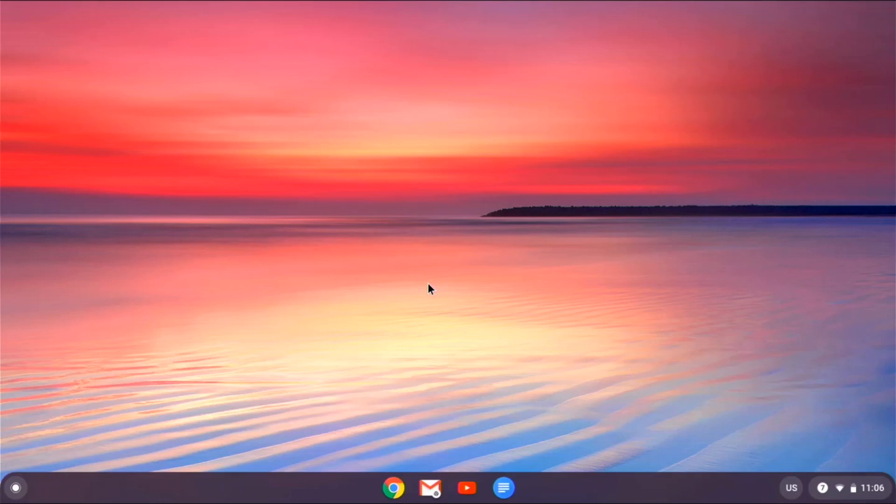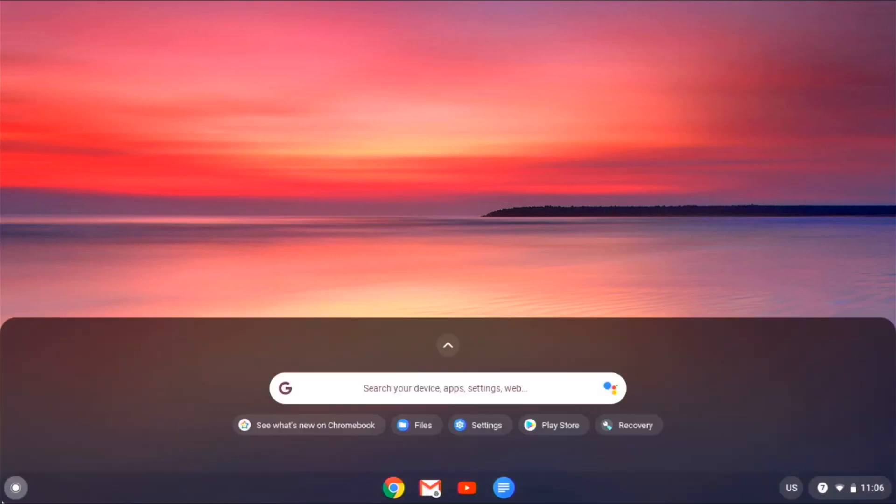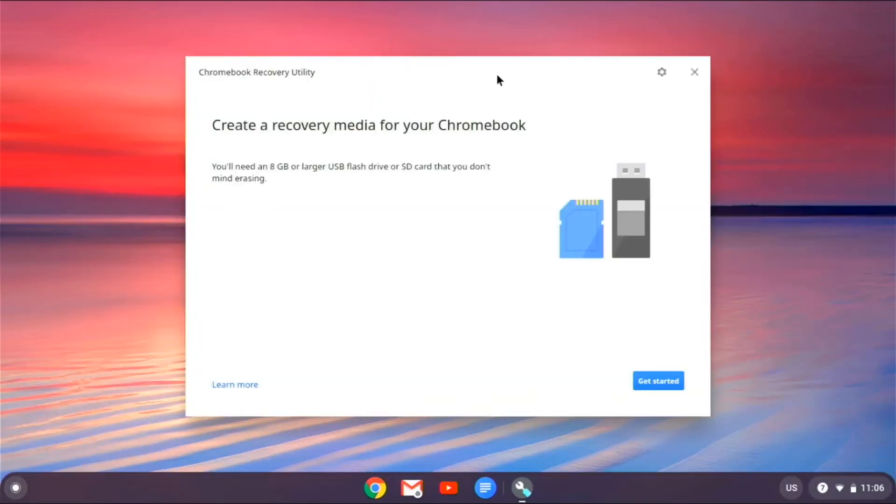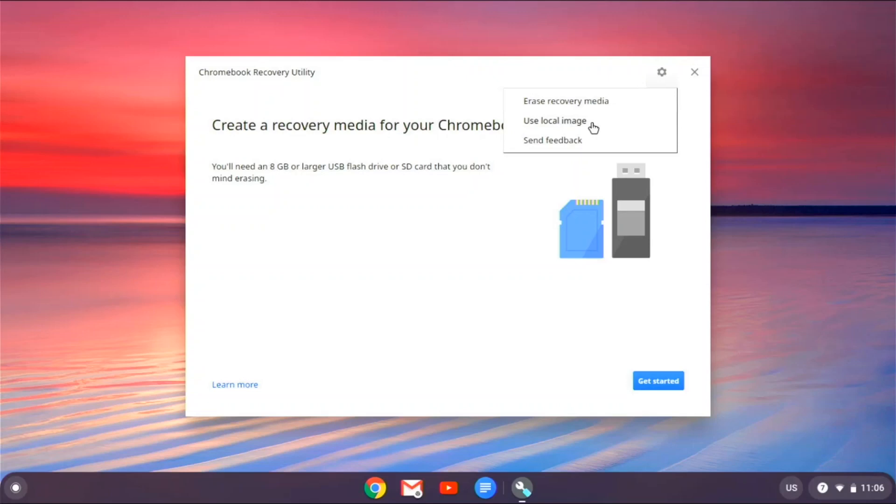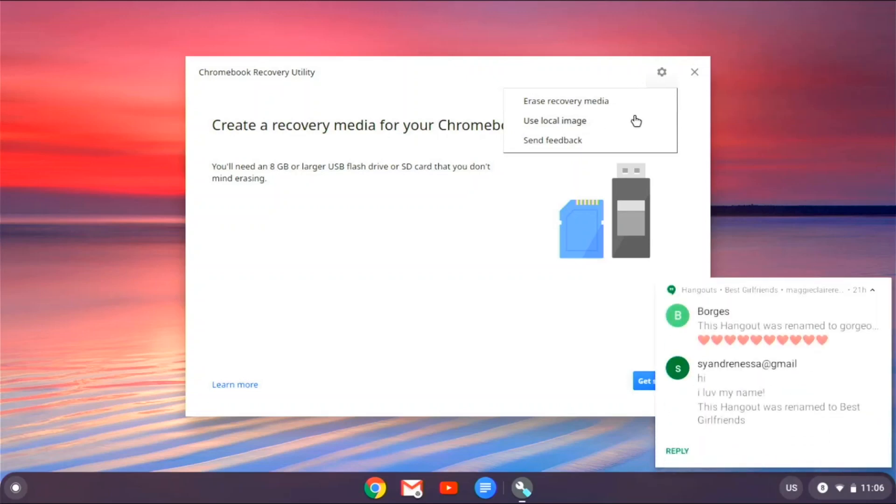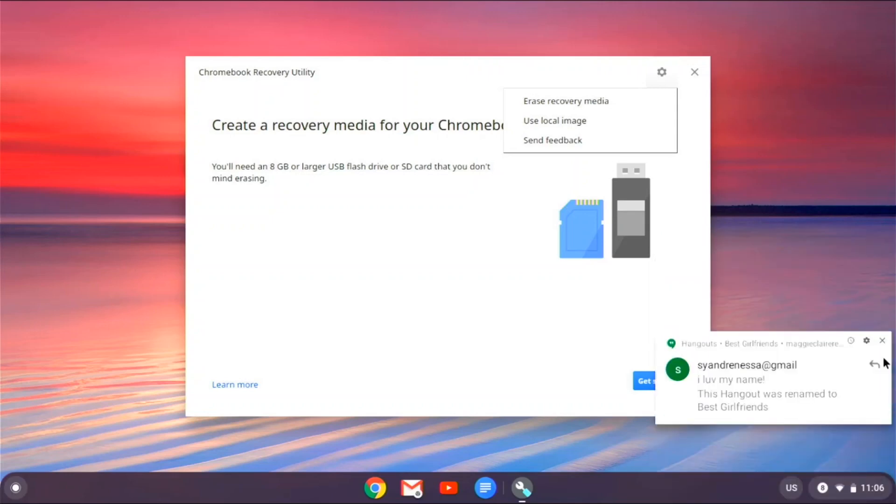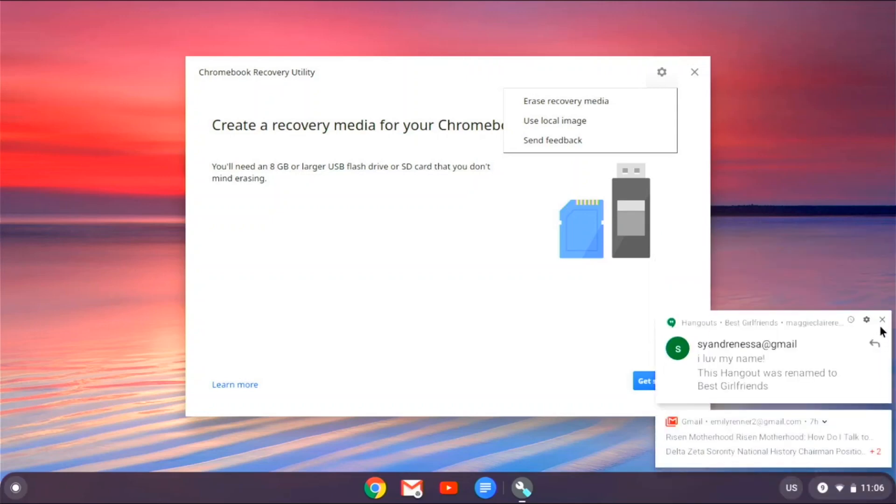And then when you look this up on the internet, it says to use this tool called recovery, which you can install on Chrome OS like a web app, and it says use local image. I downloaded Raspberry Pi OS and then I did this thing, but every time I try it, it gives an error, which is really annoying.